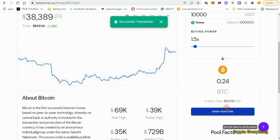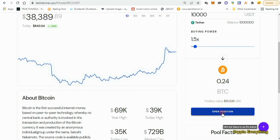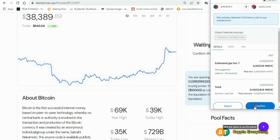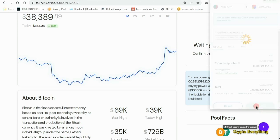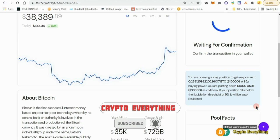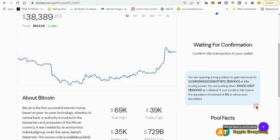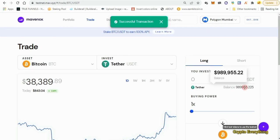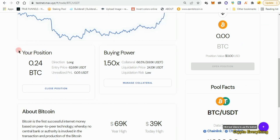Successful transaction — we just approved. Now we need to open the position, so click on 'Open Position' again and confirm. While waiting for it to confirm, if you're liking this video please hit the like button and subscribe. Successful transaction — we have now opened the position. You can see your position right here: we opened a long position. The next thing we want to do is go over to the Stake section.